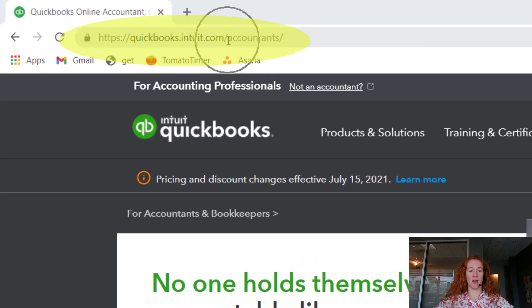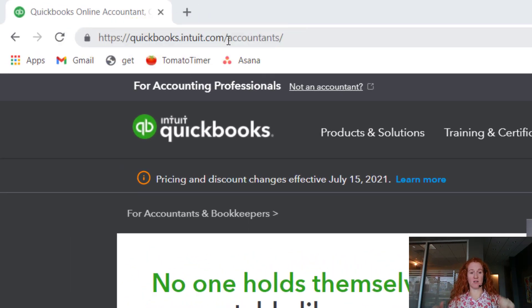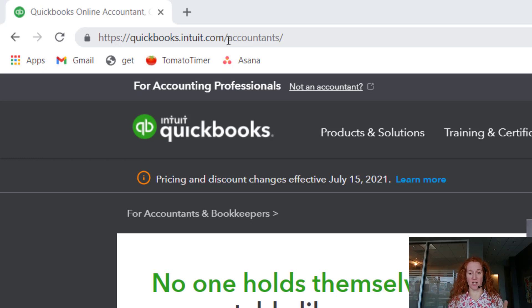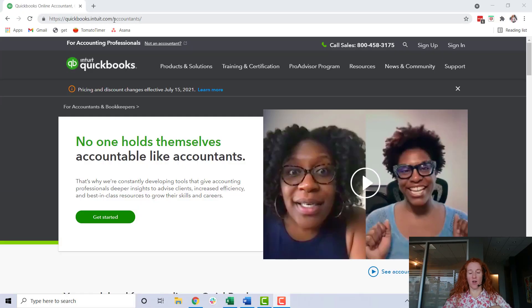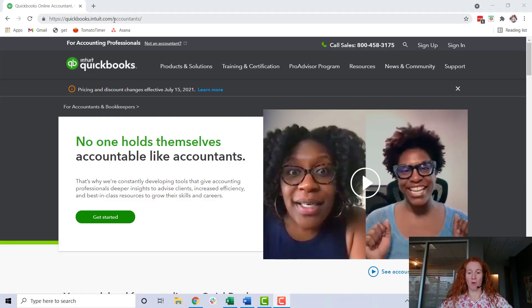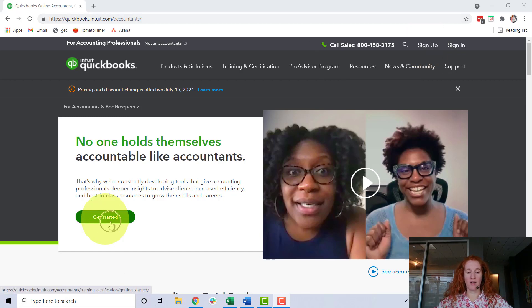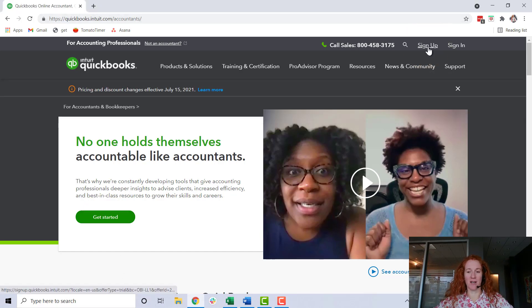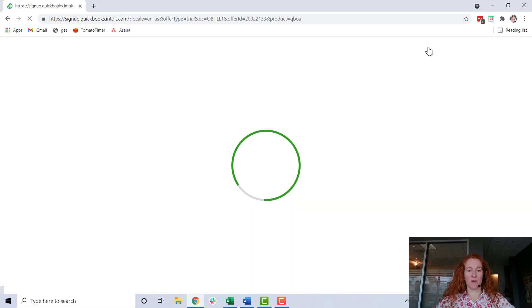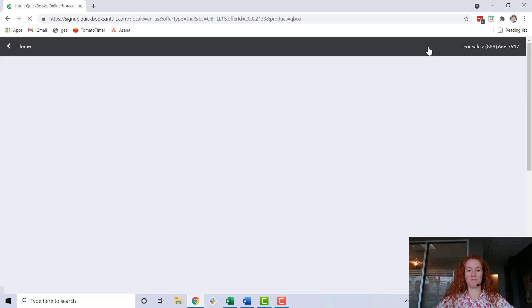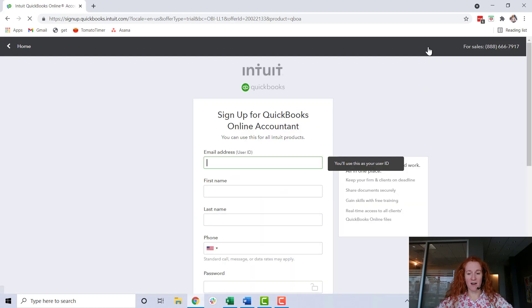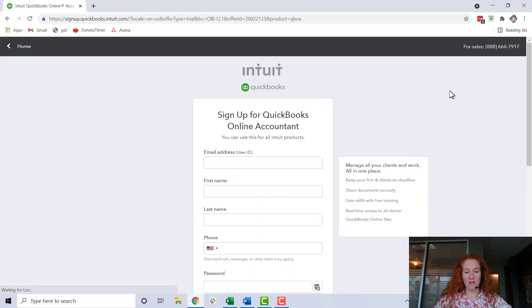So the place we need to go is quickbooks.intuit.com/accountants. This page might look differently by the time you're watching this video, but what you want to do is either click here and sign up or get started - something like that is what you're going to need. So we're going to click here.